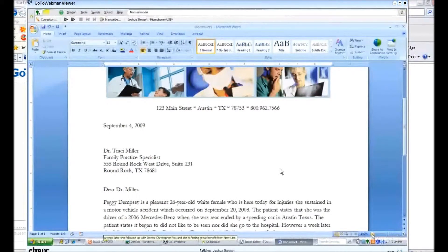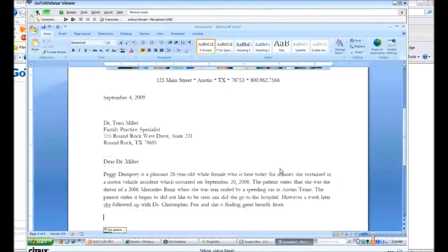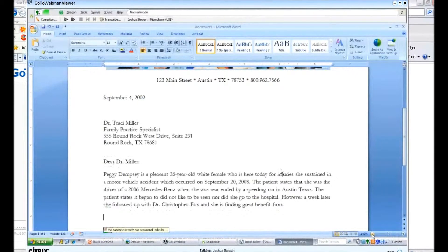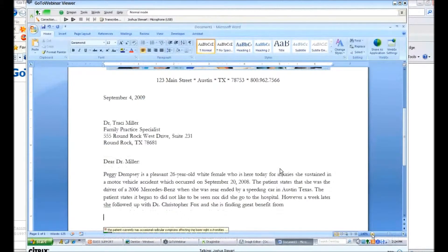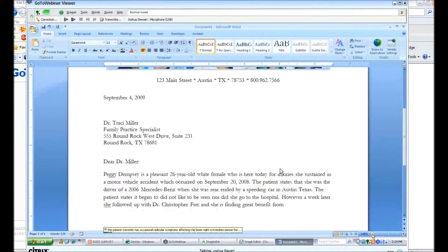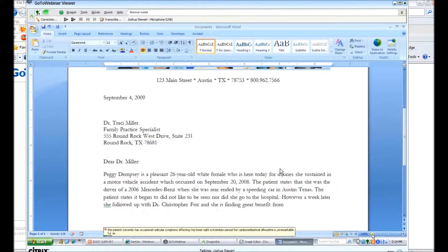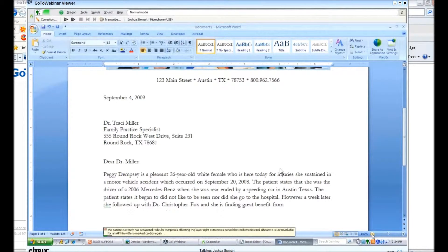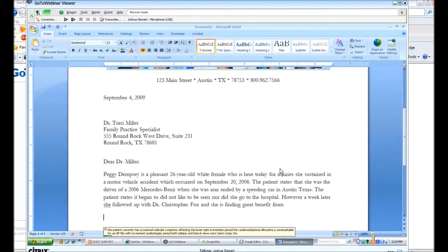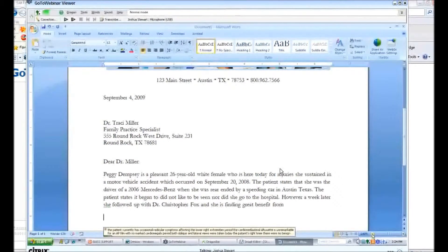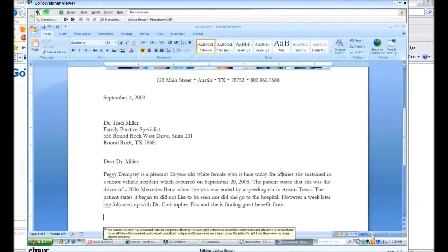The patient currently has occasional radicular symptoms affecting the lower right extremities, period. The cardiomediastinal silhouette is unremarkable for an AP film with no marked cardiomegaly, period. Both oblique and lateral views were taken today of the patient's right knee. There were no benign masses indicated. No microcalcifications noted, period.